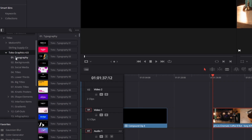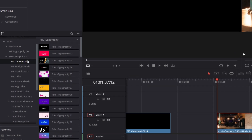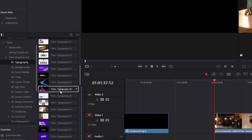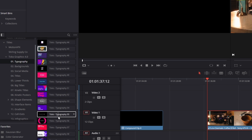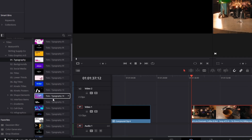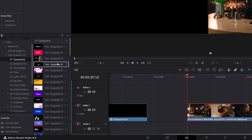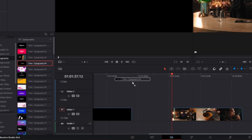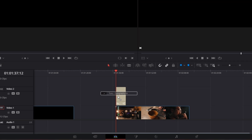So let's start with the first category, the typography category. As you can see, we got many many typography elements. So we just drag and drop one of them into the timeline. Now you can see how it looks like.